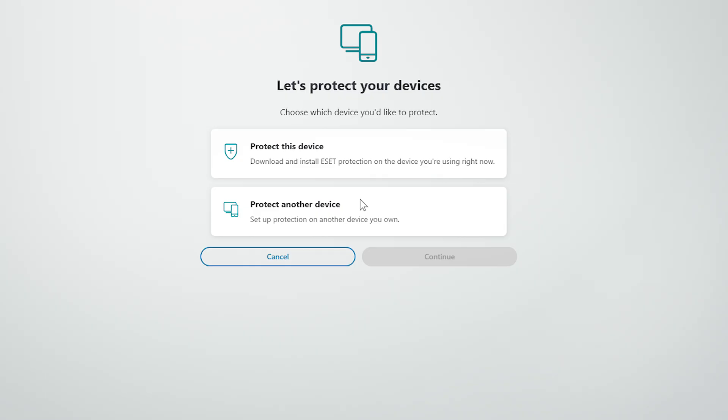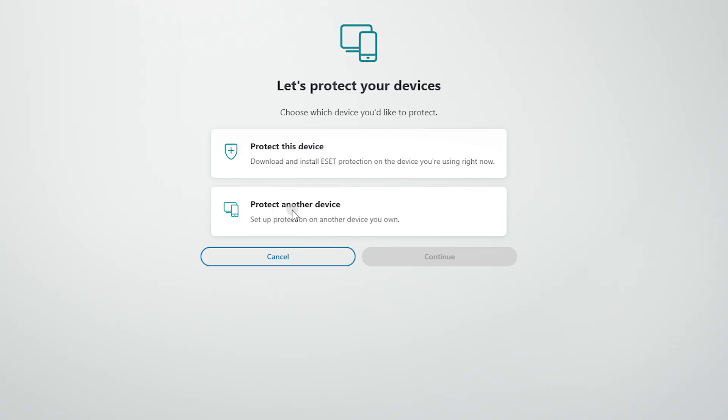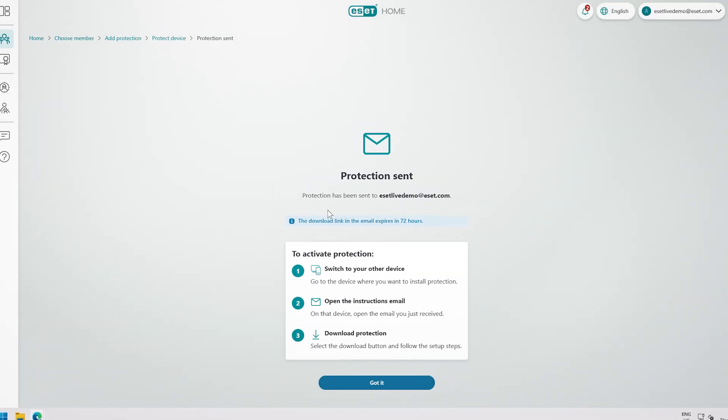If you want to protect a different device to the one you are using, choose Protect Another Device. The instructions will be sent to your email, and from there you can download and install the VPN on your chosen device.